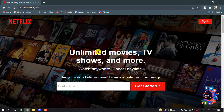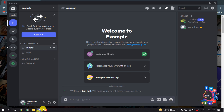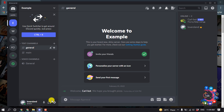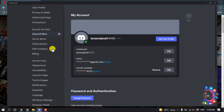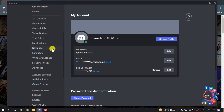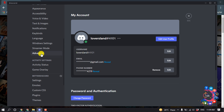For example, I want to stream my Netflix to my Discord. Open your Netflix and open your Discord, then click on User Settings, go to Advanced, and from here turn off hardware acceleration.